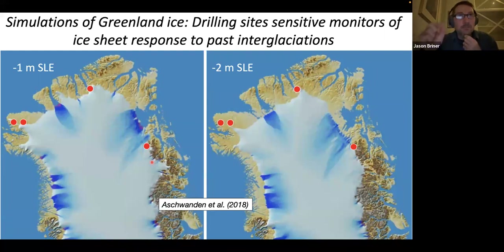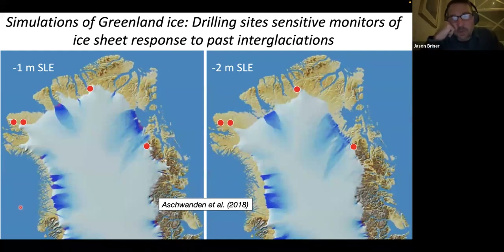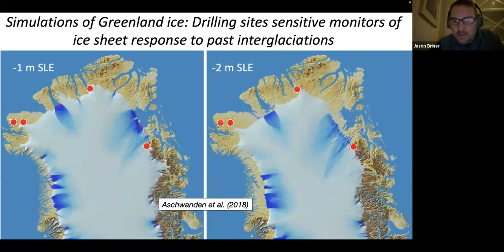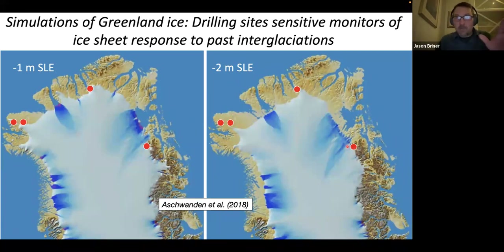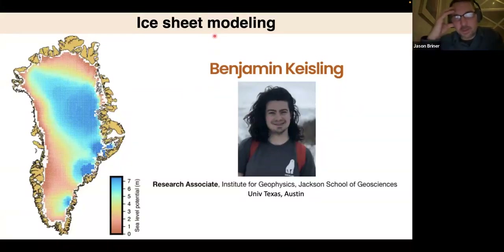How do these four pixels on Greenland let us say anything about the entire ice sheet? They kind of don't individually, but we're going to try to lean on ice sheet modeling to scale up the information. This is work from Andy Aschwanden — here are our four sites in red, and when one meter of sea level is lost from Greenland, a couple of these sites are just coming out from under the ice. At two meters, some sites may be ice-free but there's still maybe one covered in ice.